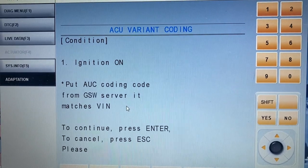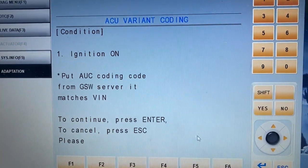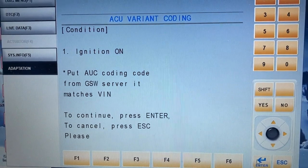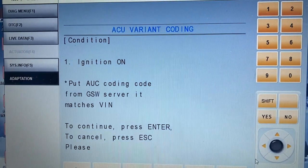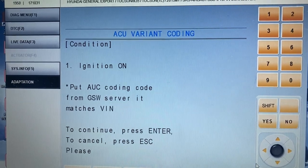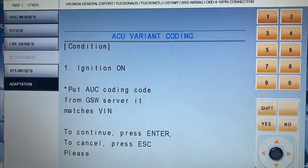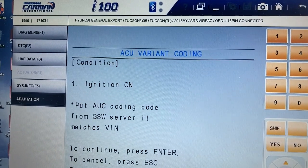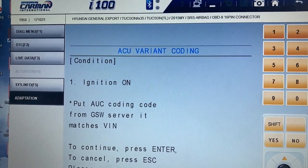You can get the four-character PIN code, and if I press Enter, the only thing I need to do is enter that code — and that's it. That's the airbag control module coding procedure on Hyundai and Kia vehicles from 2010 onwards.